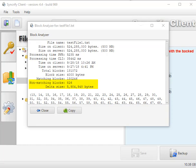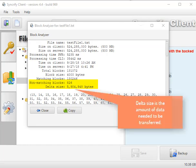And when it finishes, it's going to give you some very useful information about the file. For example, in this case, we can see here that 826 blocks are non-matching and that only 5.9MB need to be transferred.